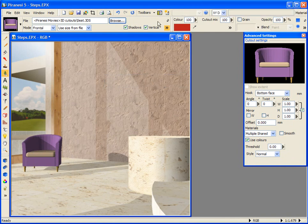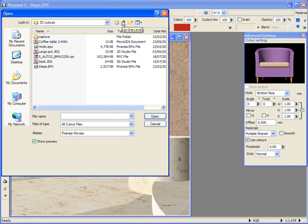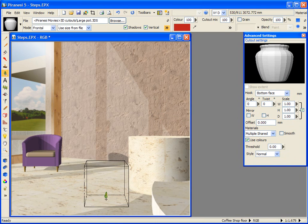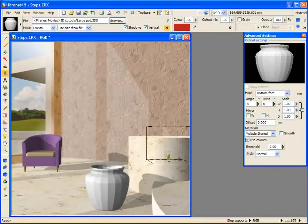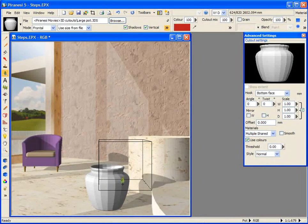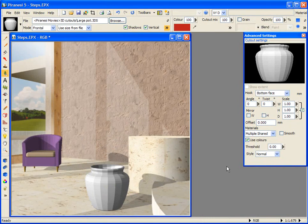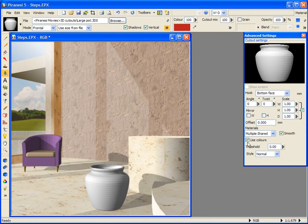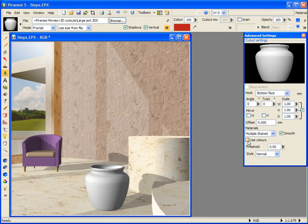Now let's click the Browse button and select this 3D cutout of a large pot, and we'll place it here. The facet edges of the pot are clearly visible. Whilst the cutout is floating in the scene, I can smooth the edges by selecting the Smooth option on the Cutout Settings palette and then reapplying the cutout. When the Use Colours box is ticked, Piranesi will use the same colours as used by the model. If this option is not checked, the model takes the current colour as set in the toolbox.